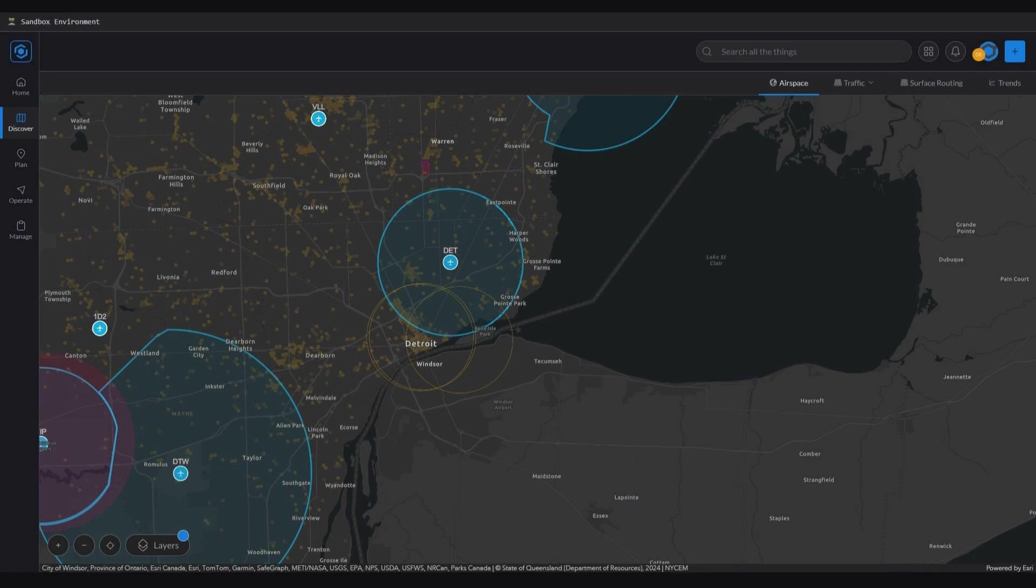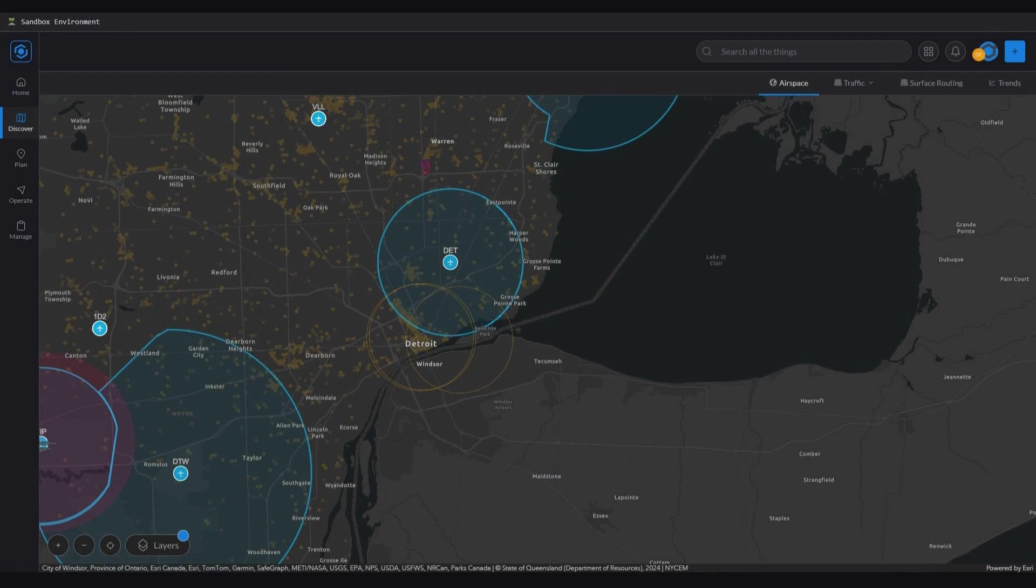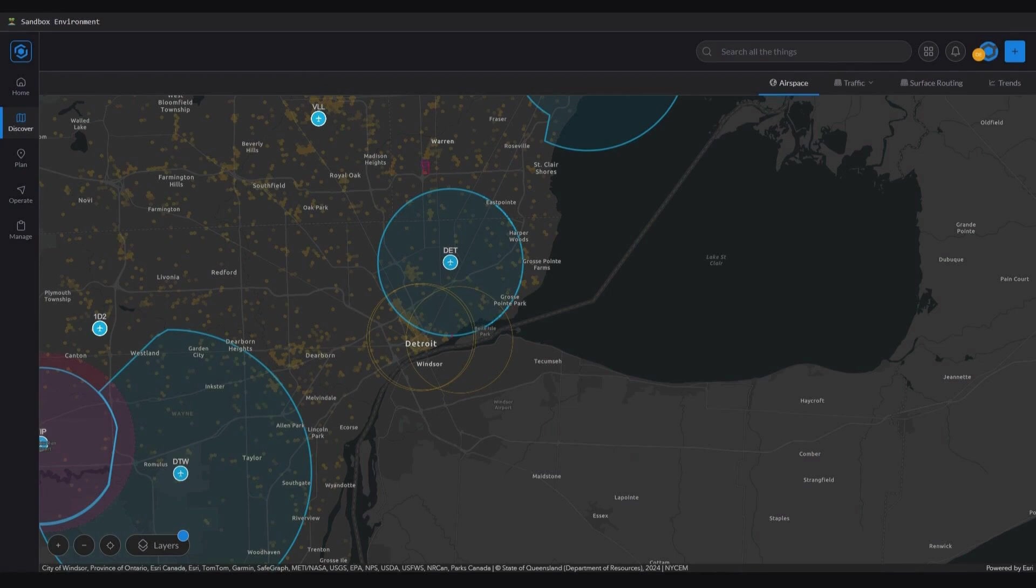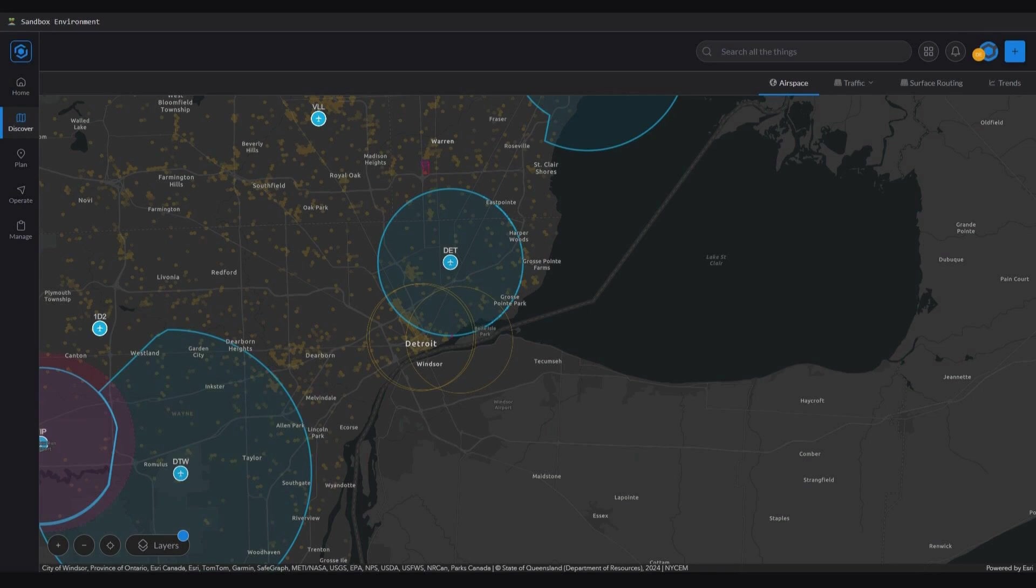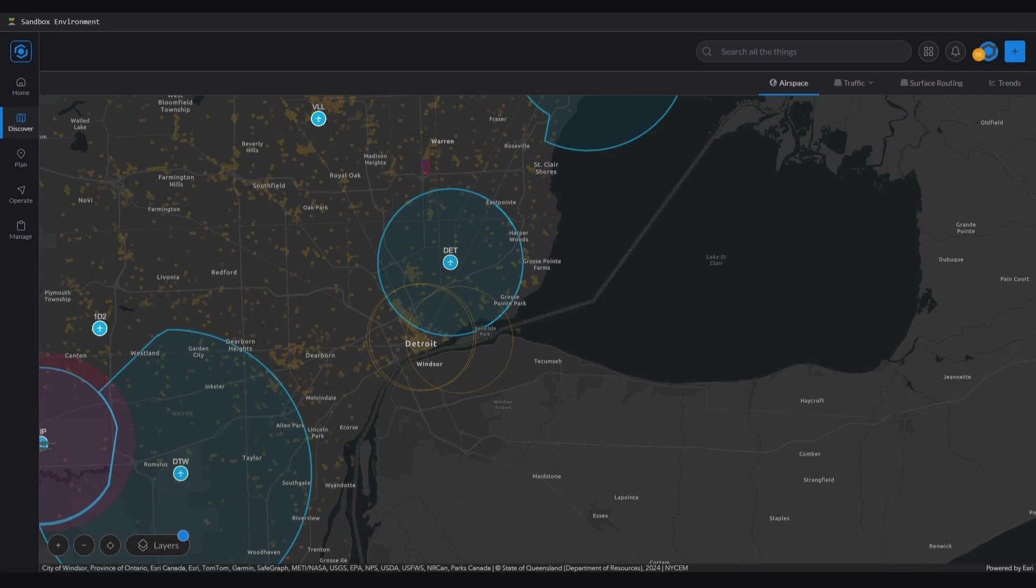The key to unlocking the potential of these interconnected nodes lies in the Esri identity. Organizations can grant specific users or partners access to their data services and content through a secure and controlled process. This is achieved through the creation of federated user accounts, which are linked to Esri identities but managed by the partner organization, Airspace Link. This federated approach ensures that the partner organization maintains control over user access and permissions while still leveraging the power of Esri's identity management system. It allows for granular control over which content and services are accessible to users, ensuring data security and privacy.